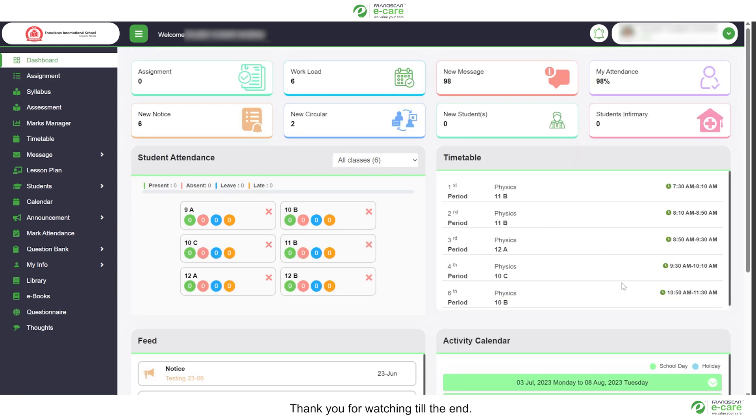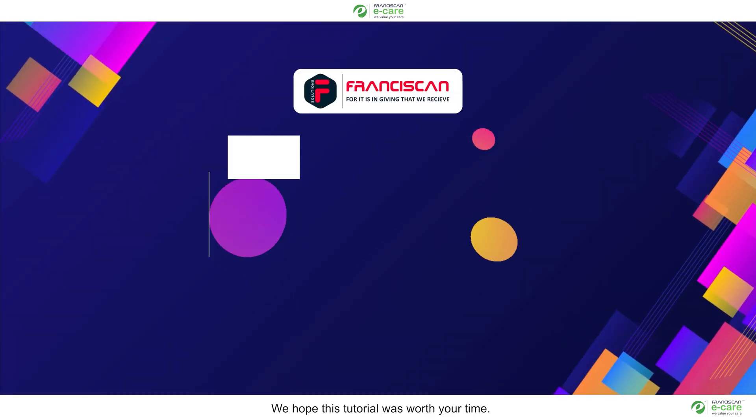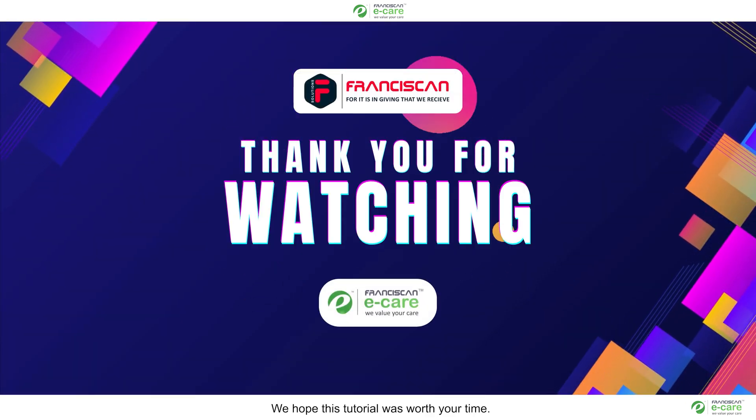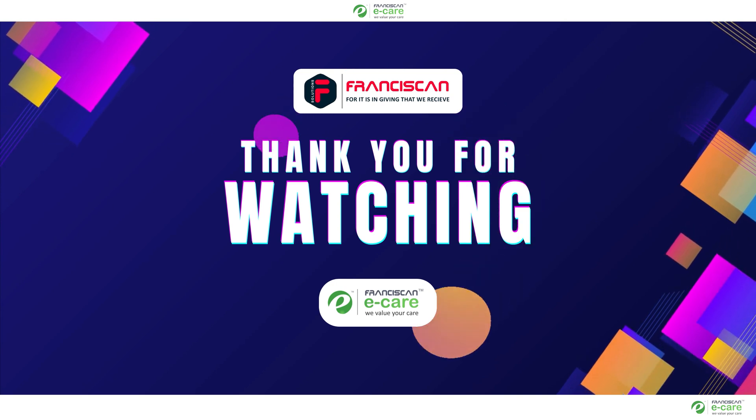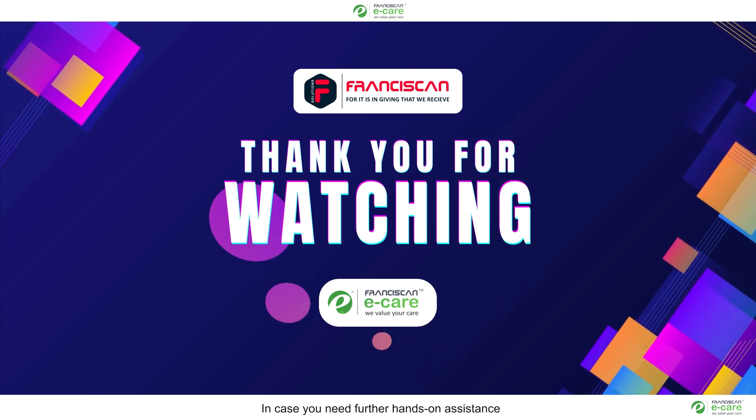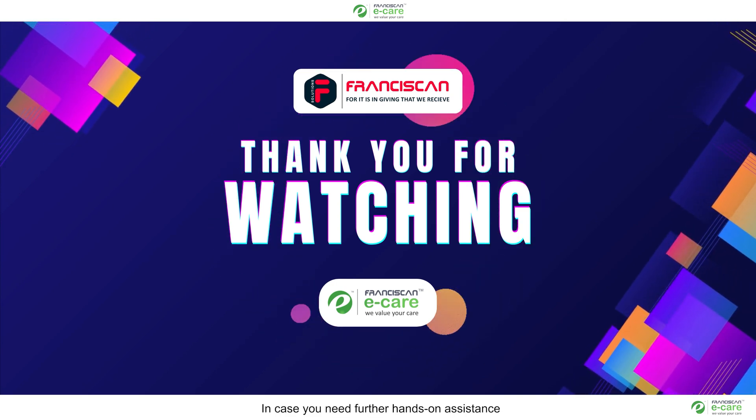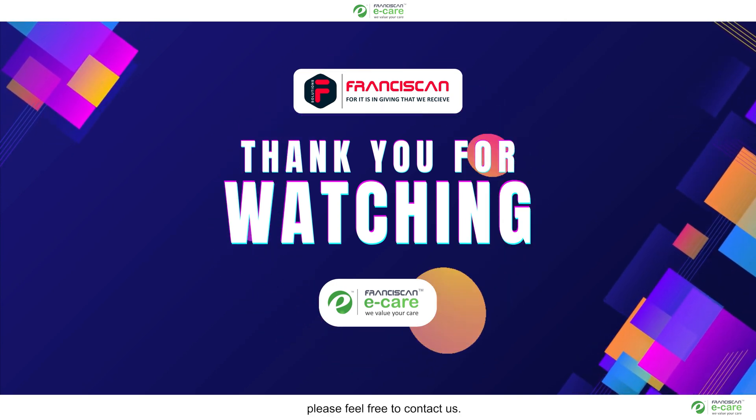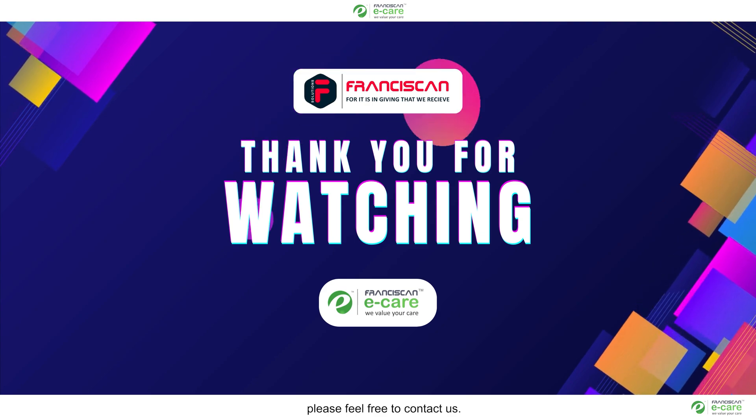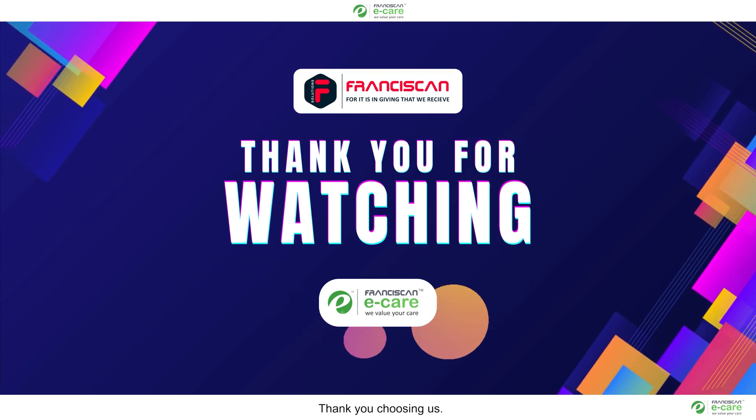Thank you for watching till the end. We hope this tutorial was worth your time. In case you need further hands-on assistance, please feel free to contact us. Thank you for choosing us.